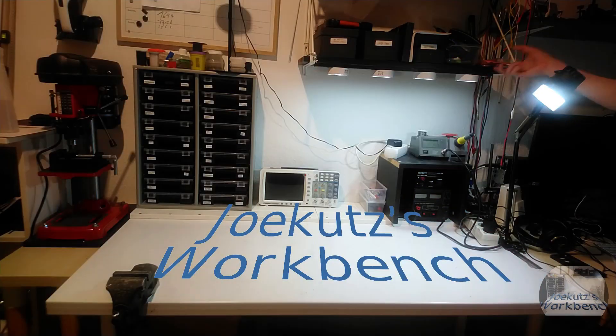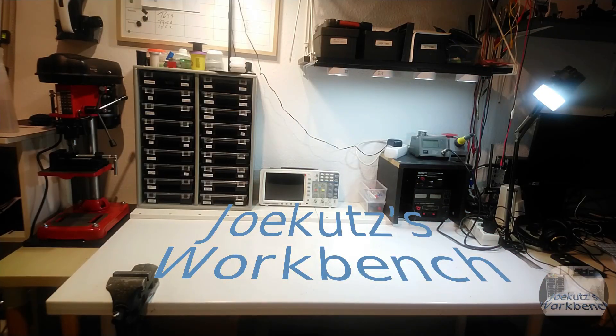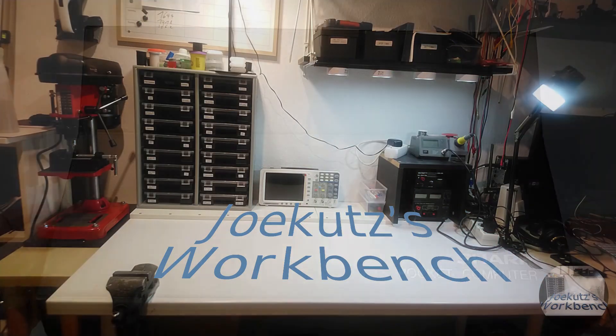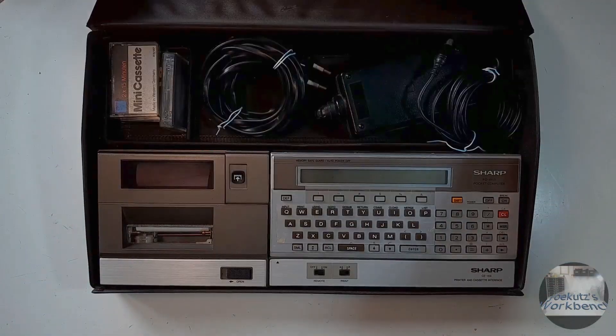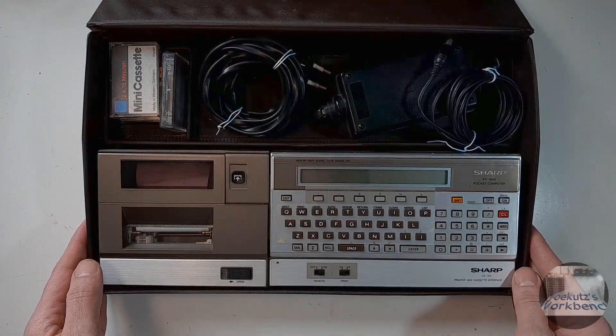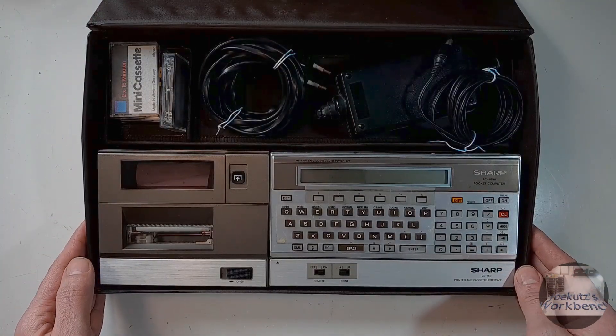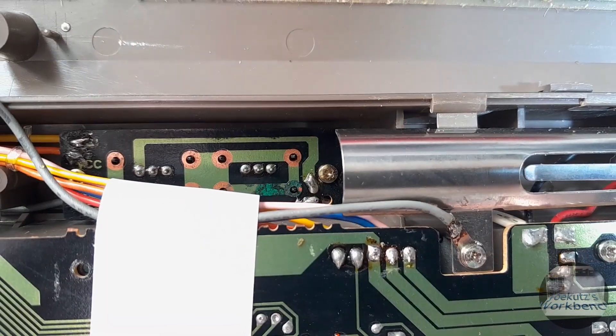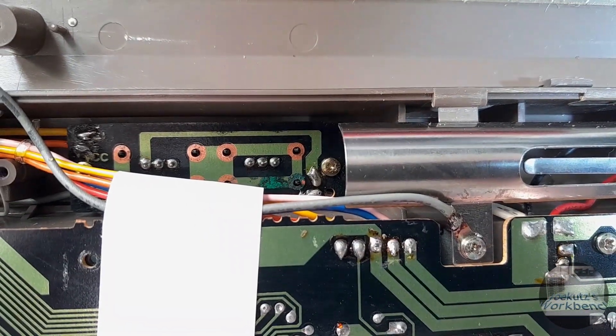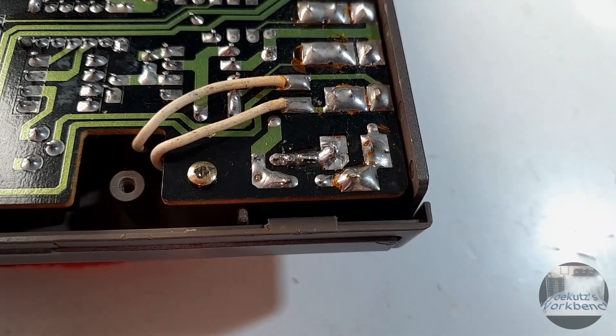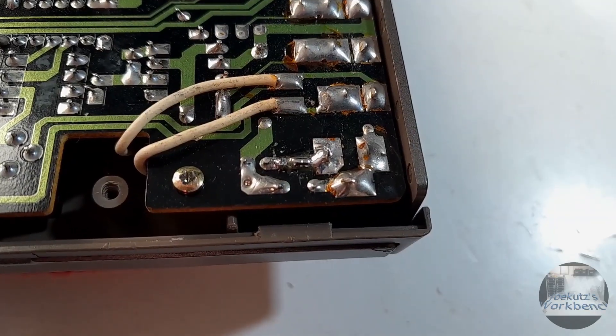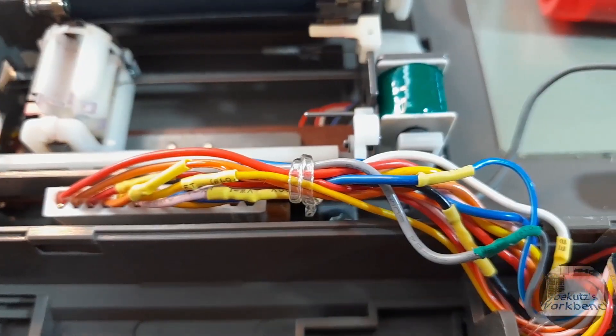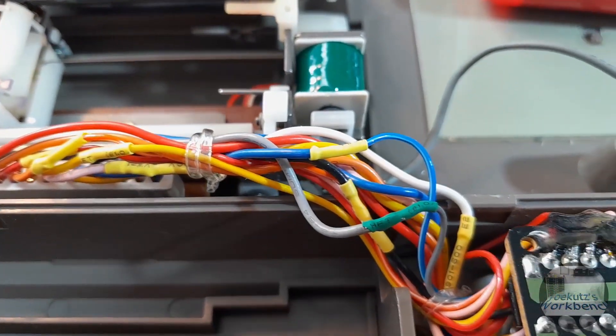Hi there, welcome to Jokut's workbench and welcome back to my little series about fixing this beautiful early 80s pocket computer. In my last video I fixed the docking station that is needed to transfer programs and that can print stuff on paper using four tiny pens.